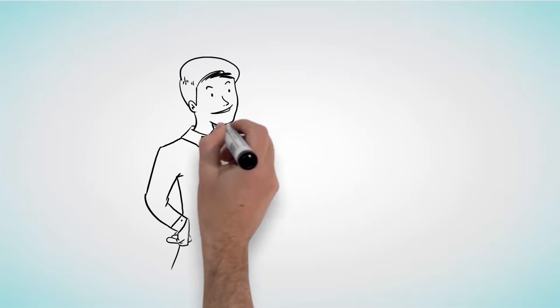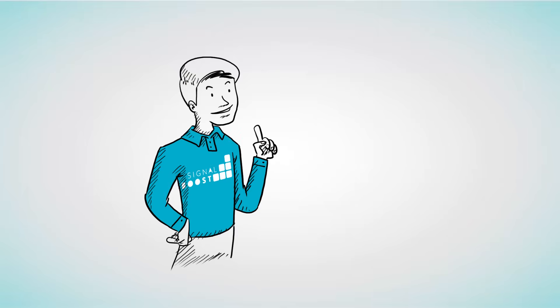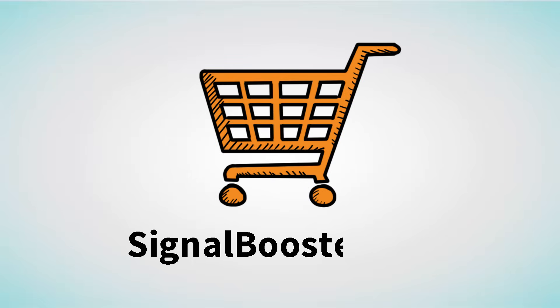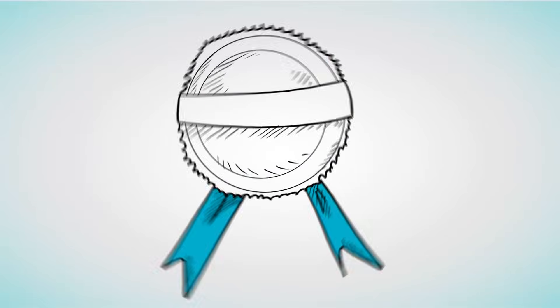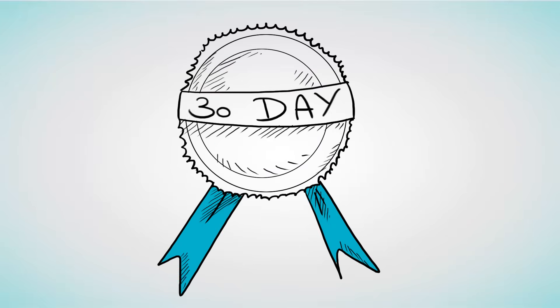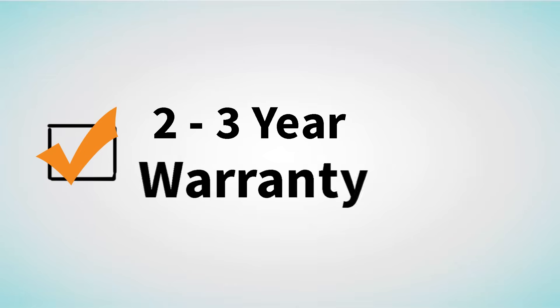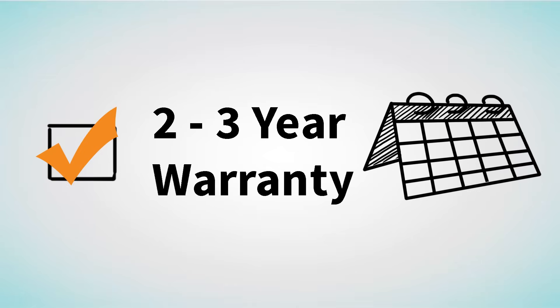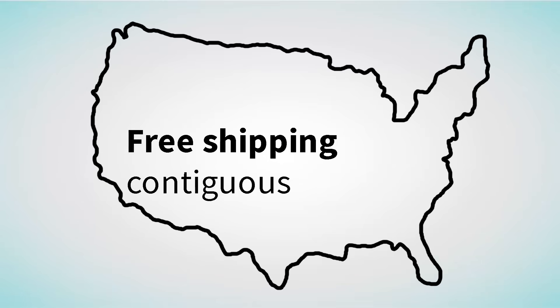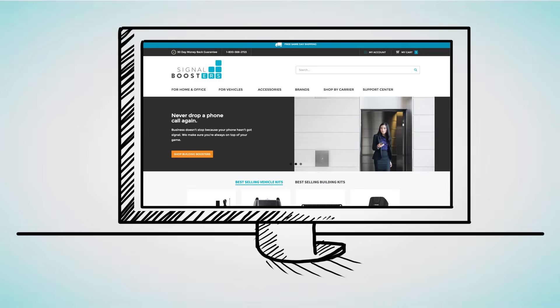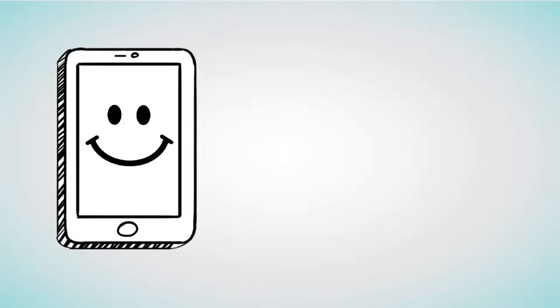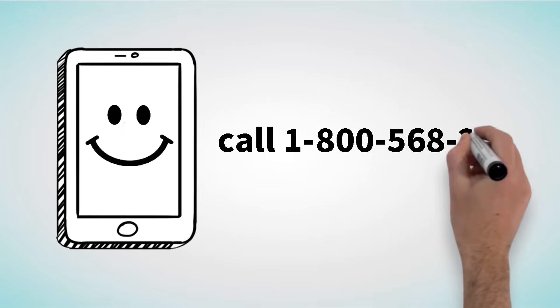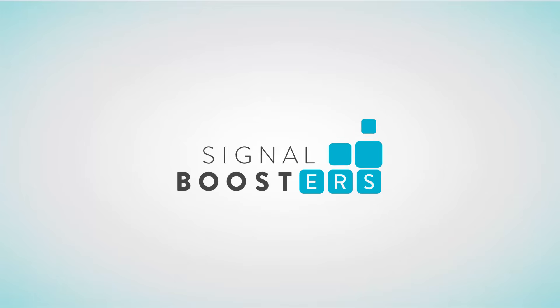Our experts have a solution for any situation, and it's hassle-free. Every purchase at SignalBoosters.com comes with a 30-day money-back guarantee. We offer 2-3 year warranties on almost all items, and free shipping within the contiguous 48 states. Visit SignalBoosters.com or call 1-800-568-2723. Boost your signal today.